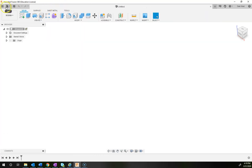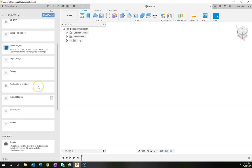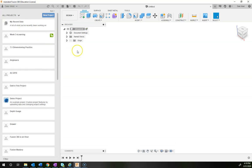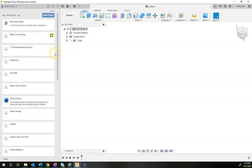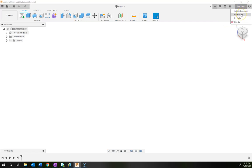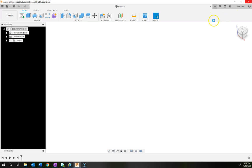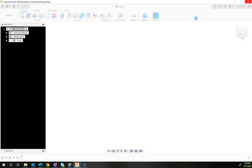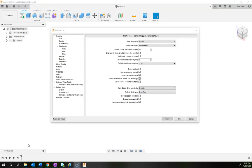Hit enter to name that folder, and then I'm going to pin it so that anytime I go into the data panel it will always be at the top. If you pin it, it'll always be up top and you won't have to go searching for that project.